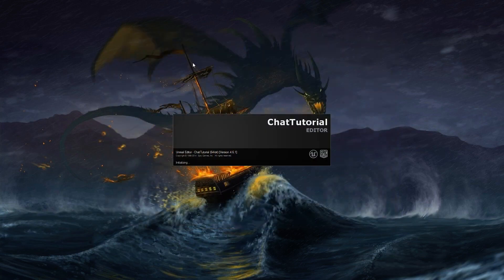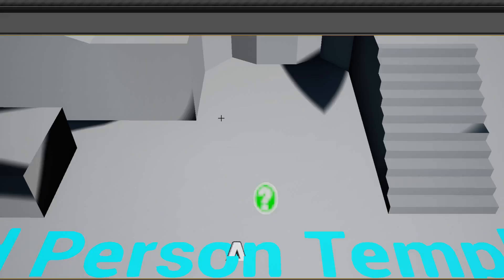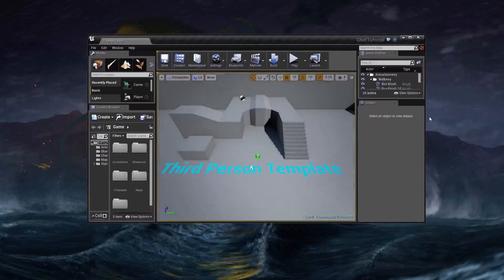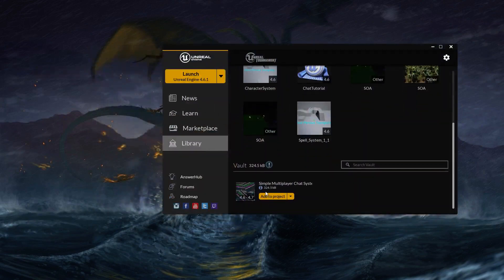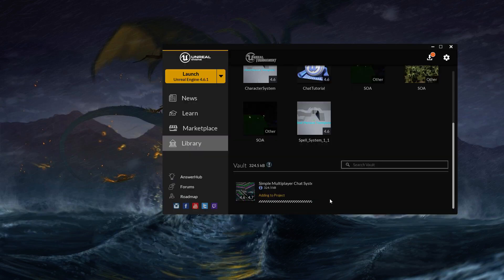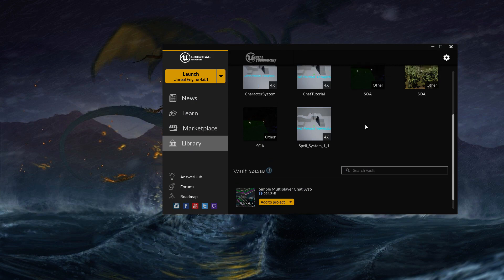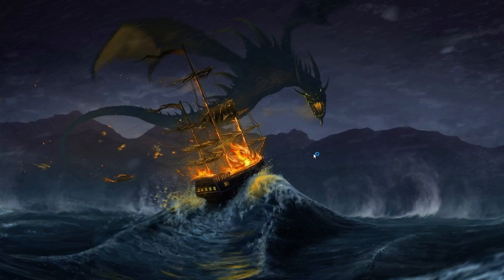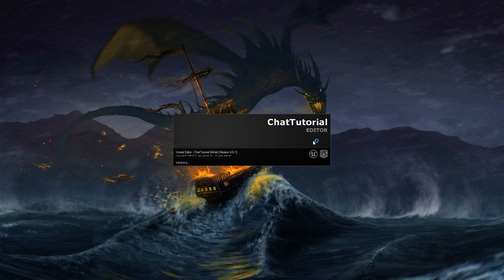I'm going to wait for the editor to open up, and once the editor opens I'm going to close it so I can add the chat system from the launcher to my project. I'll go to the launcher, find the simple multiplayer chat system, click 'Add to Project', select the chat tutorial project, and add it. Then I can reopen the chat tutorial and proceed with the actual implementation tutorial.